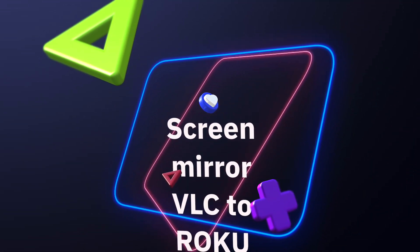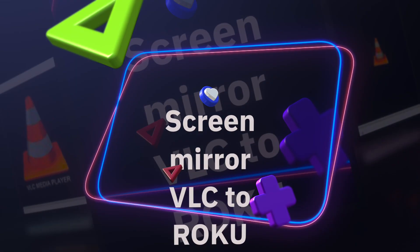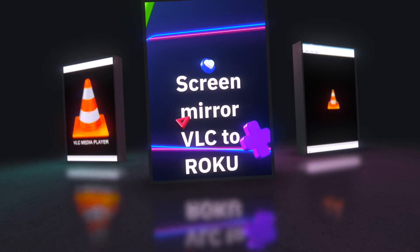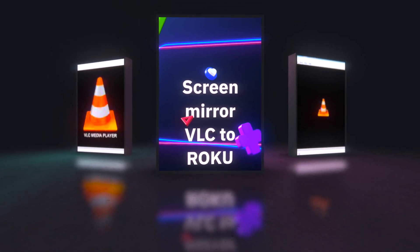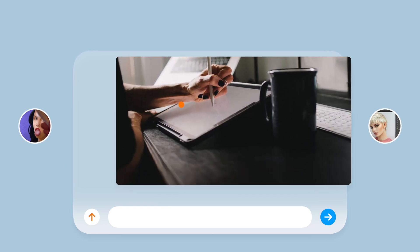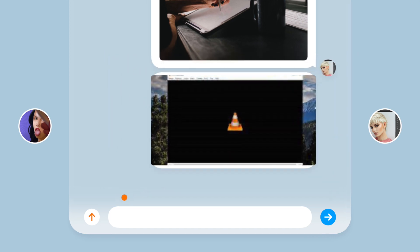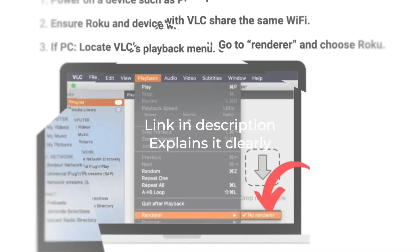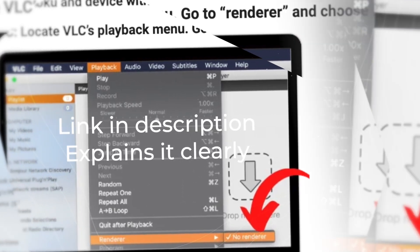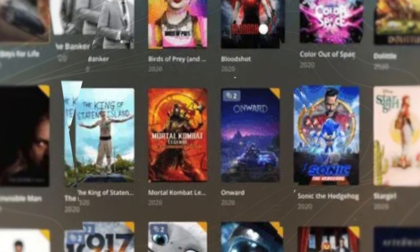If you want to screen mirror VLC from another device, you'll be able to play whatever format you want. To do this, power on a secondary device — a Windows or Mac laptop, phone, or tablet — that has VLC player on it. Make sure your Roku and the device with VLC are sharing the same Wi-Fi. Once you're on the same connection, go to the VLC playback menu.